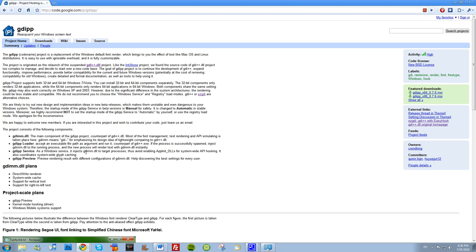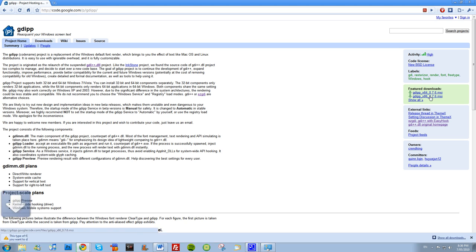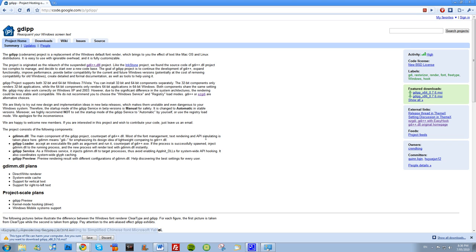You just download whichever one you like, whichever one supports your version of Windows. To find out if you have 64-bit or 32-bit, you just go straight into start and I've got 32-bit personally so I'm going with the 32-bit download.